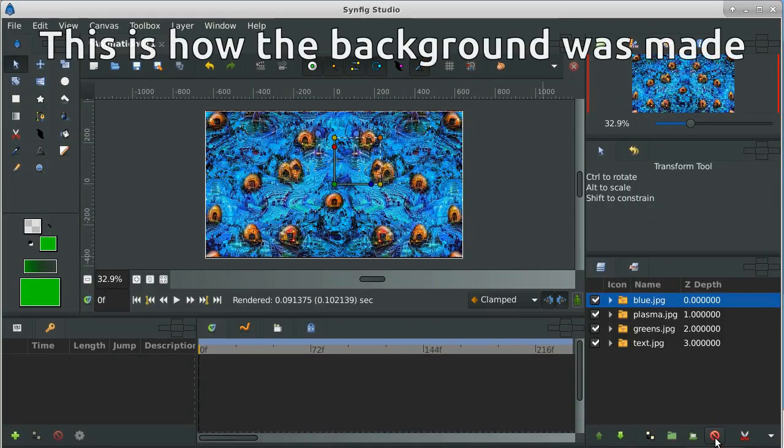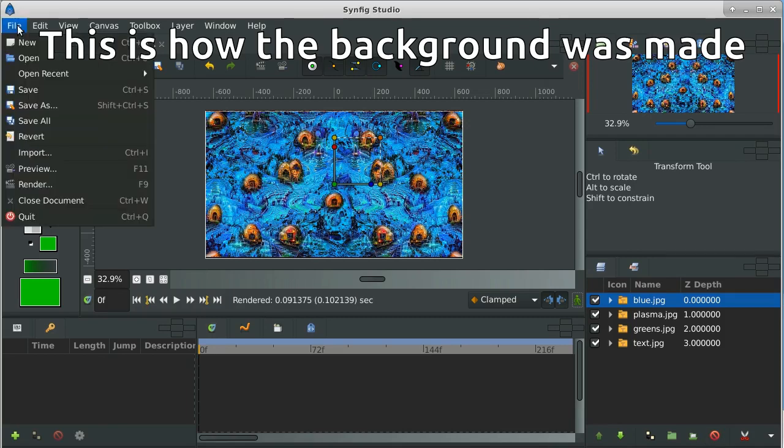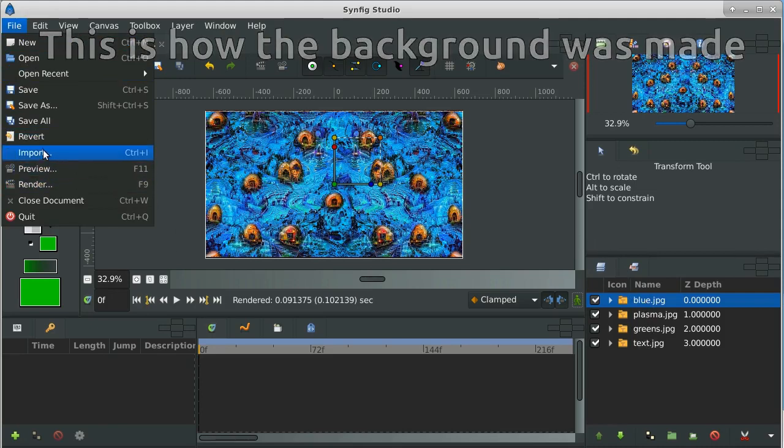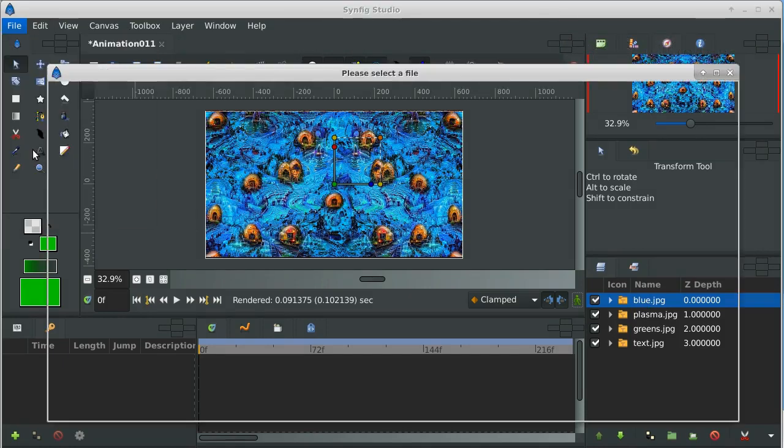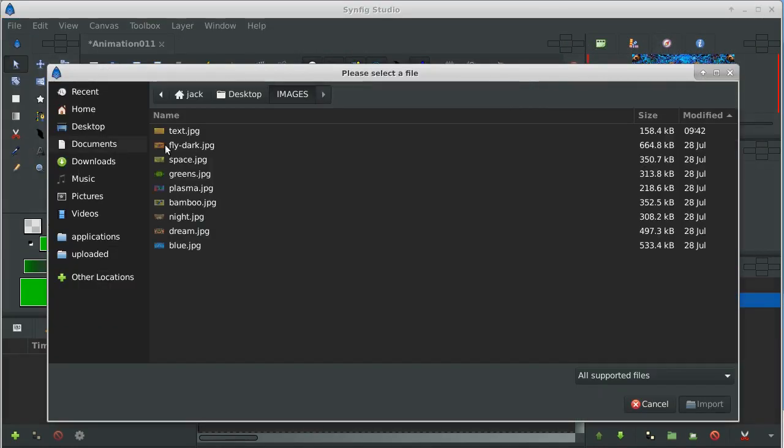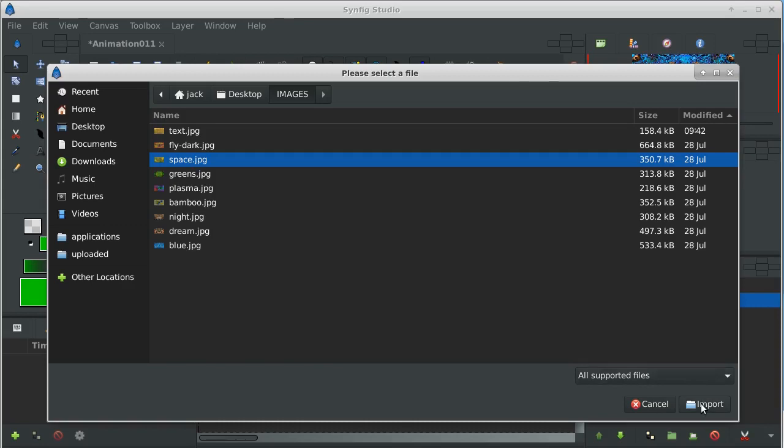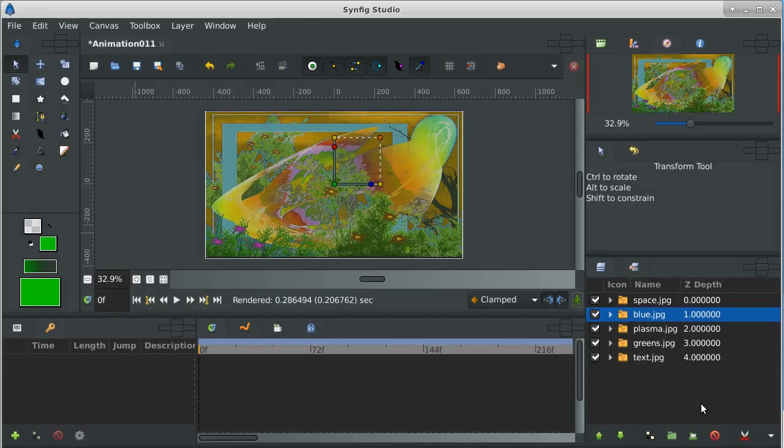One of the easiest ways to learn a program is to use it to do a very simple task. We'll take Synfig Studio here and use it to make a slideshow. I've imported most of my images already, but we're going to show how to import one. You go to import, find the image, and you import it.